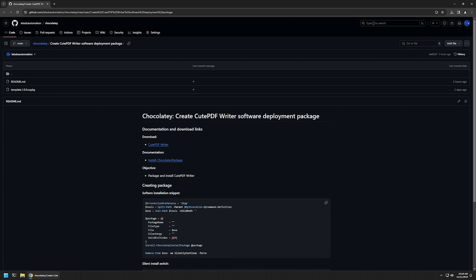In this video I will be using Chocolatey to package and install CutePDF Writer. I'm starting from my GitHub page because there are a few bits of information here that I will be using for this video, and I will leave the URL in the description below.